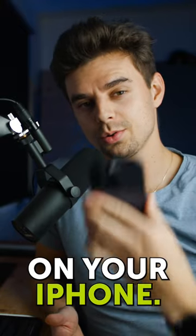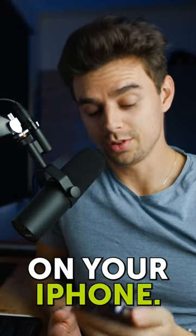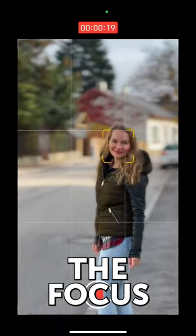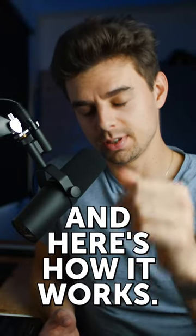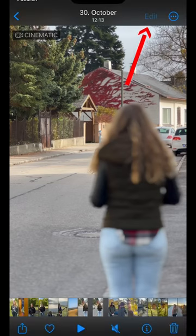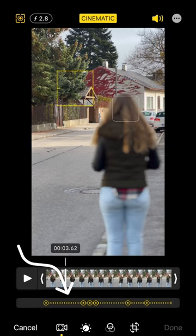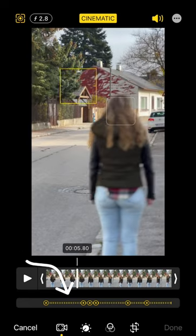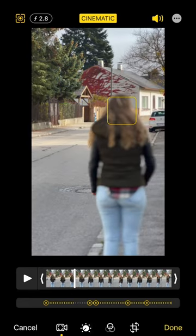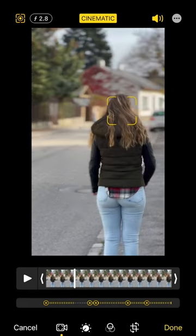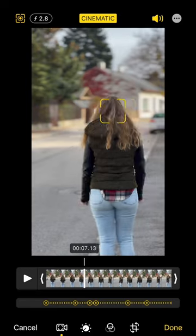Here's a cool thing with the cinematic mode on your iPhone: you can actually change the focus after you have recorded the video. Just open up your clip, tap on edit, and at the bottom you have different keyframes. Search the spot where you want to change the focus, tap on the area, and you can change this as often as you like for a smooth focus transition.